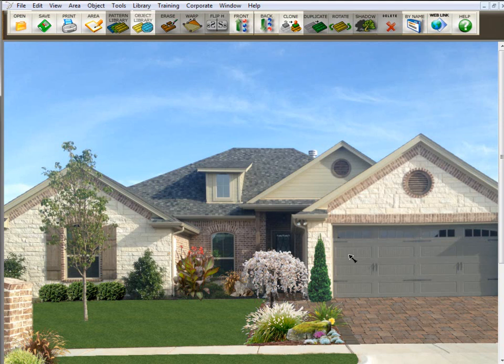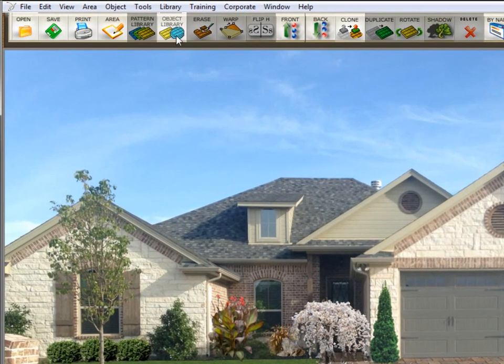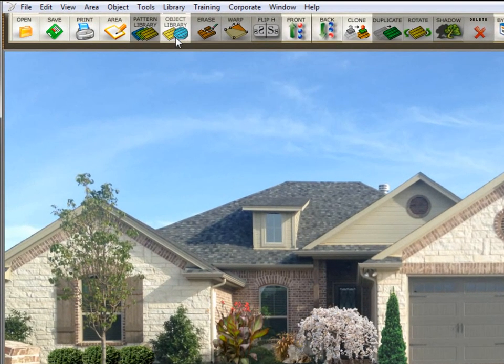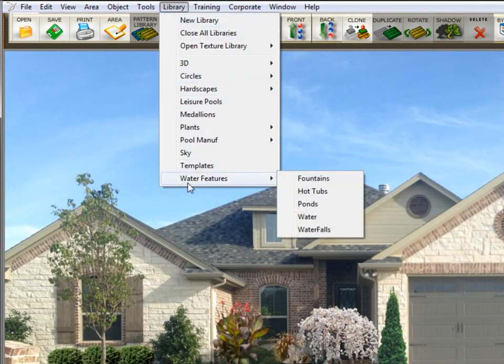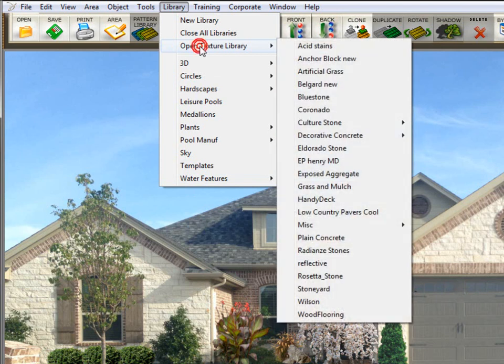First of all, let's distinguish between the two. You will find object libraries under the object library icon or going up to library. These here will also be object libraries. If you click on open texture libraries, this row is texture library.